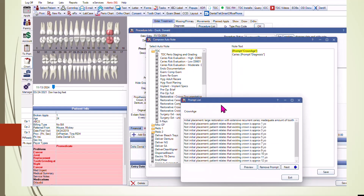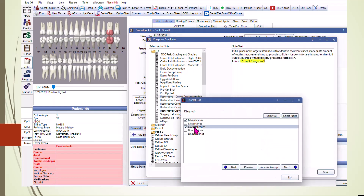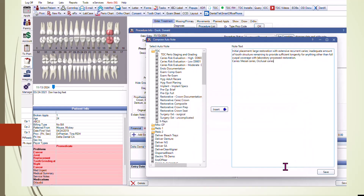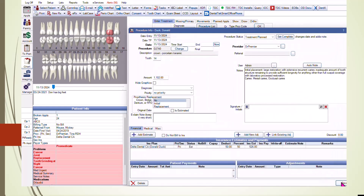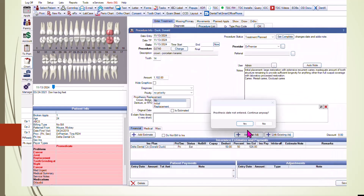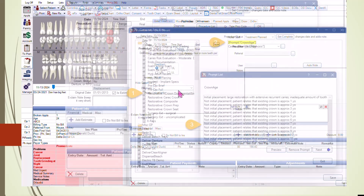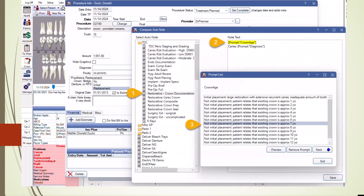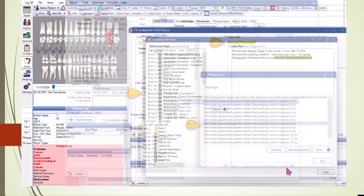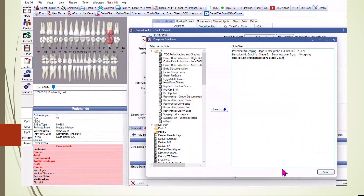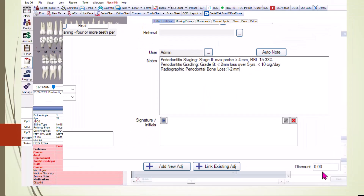For instance, when treatment planning a crown, document the reasons such as decay, a fractured cusp, undermined enamel, or insufficient remaining tooth structure for any other type of restoration. If the crown is a replacement, we need to document the age of the existing crown and why it requires replacement. For periodontal cases, use AAP staging and grading in addition to the pocket markings.